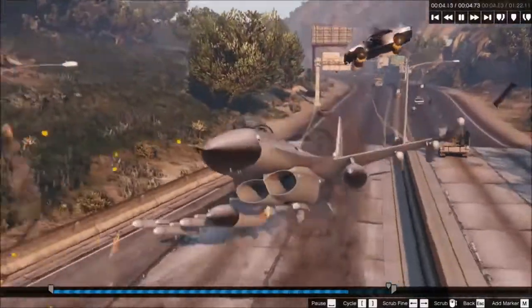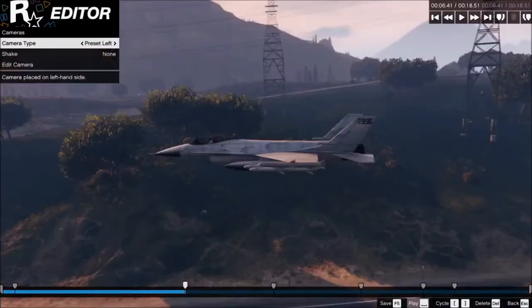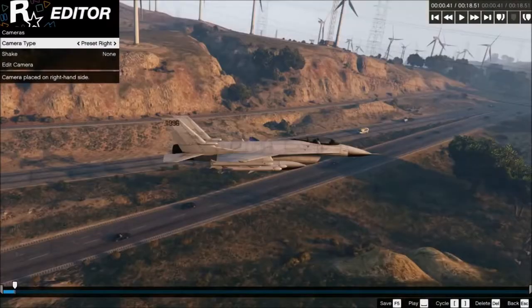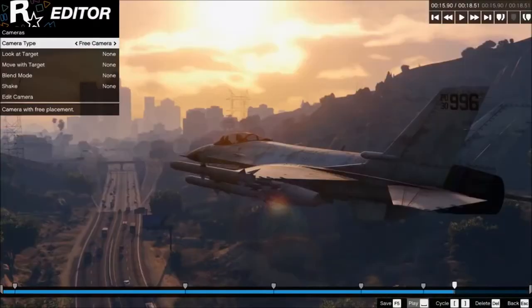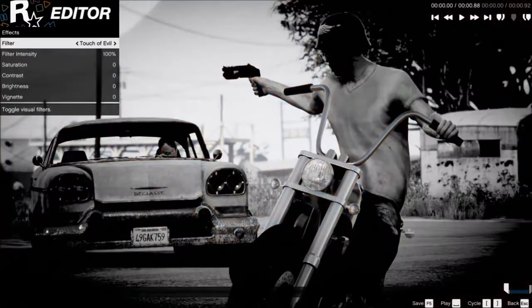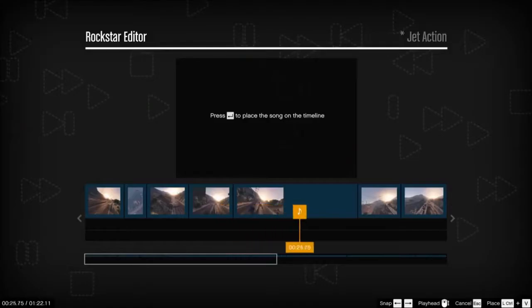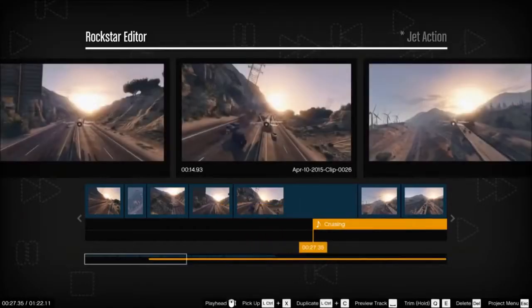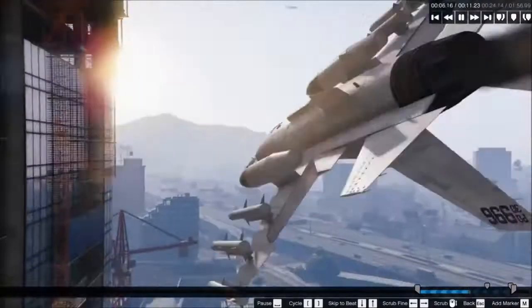There's a wide array of editing options, featuring multiple camera modes, camera filters, audio mix adjustments, and more for you to play with.